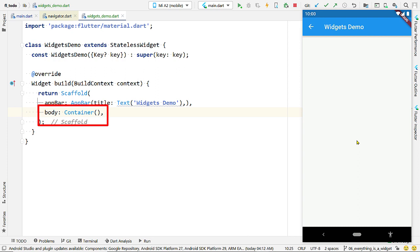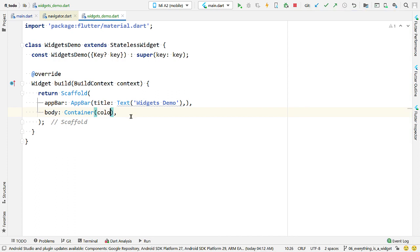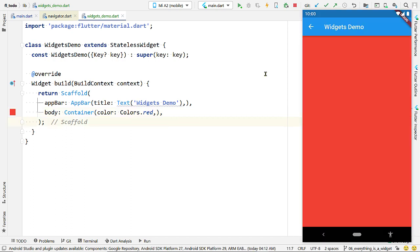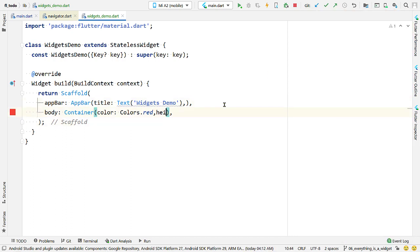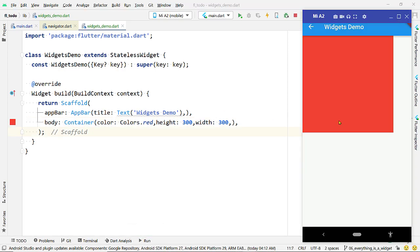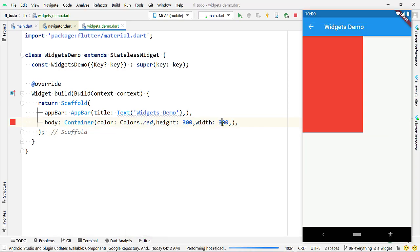Let's talk about the Container widget — you will be using this a lot while creating Flutter apps. It is a convenience widget with many useful properties. For example, if you need to add a background color to a text, wrap the text in a Container and pass a color to the property color of the Container. Try changing the height, width, and color of the Container widget, and wrap it in a Center widget to place it at the center.